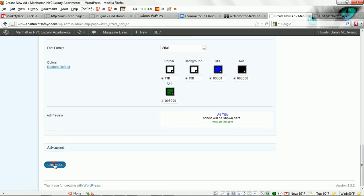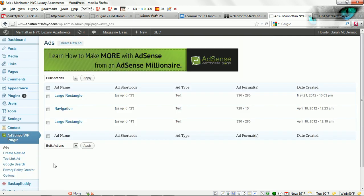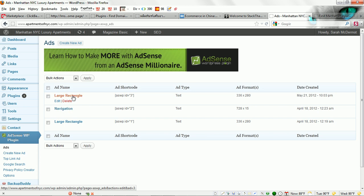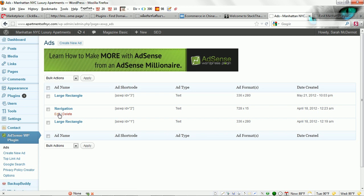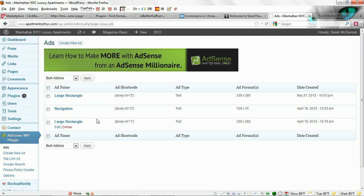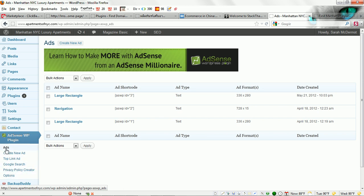We are going to create this ad. If you see here I had already created some ads before. I have a large rectangle navigation and a large rectangle. The navigation, we'll go in there and check that out real quick. This screen that you are seeing here is the ads section. As you see there are a few different sections here. We were just in create ad a minute ago. We have already gone to options. This one is the ads section here.